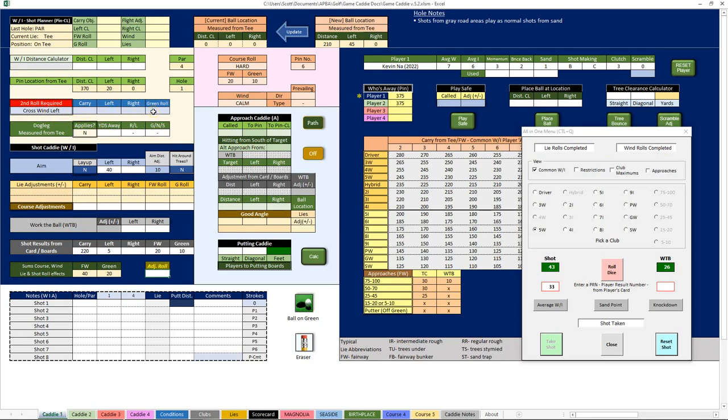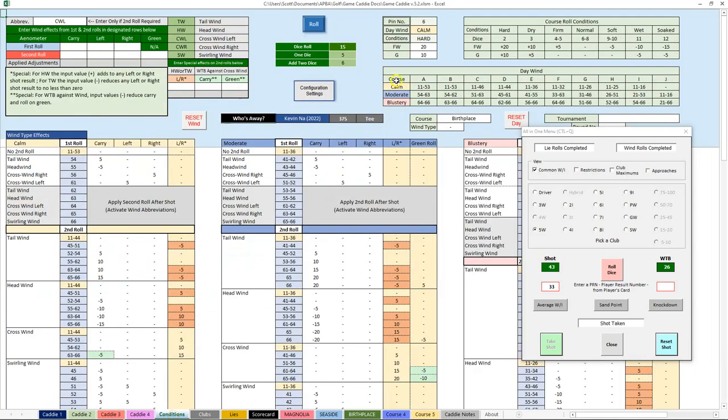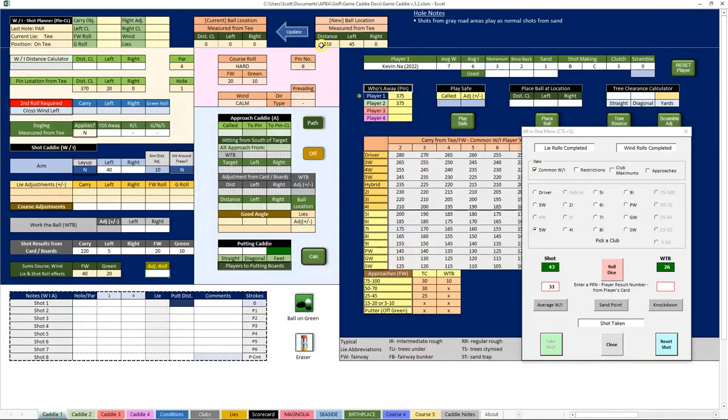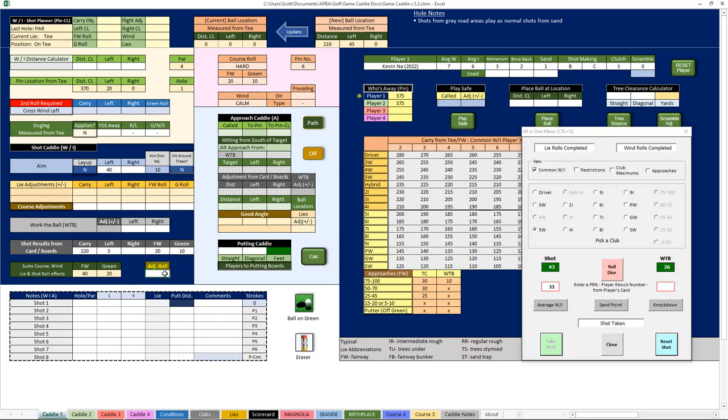It might have been a good thing that I did select a 5-wood instead of a 3-wood because a 43 on Kevin's card in the W column is a 33, so I'll put the 33 in there. I'll click take the shot, and that shot has gone 210 yards, left 45. Now, what was the wind effect? So when I click this take shot button, the second wind roll was automatically completed for me for this crosswind left. These boxes up here are empty, which means that this crosswind had no effect whatsoever on that shot.